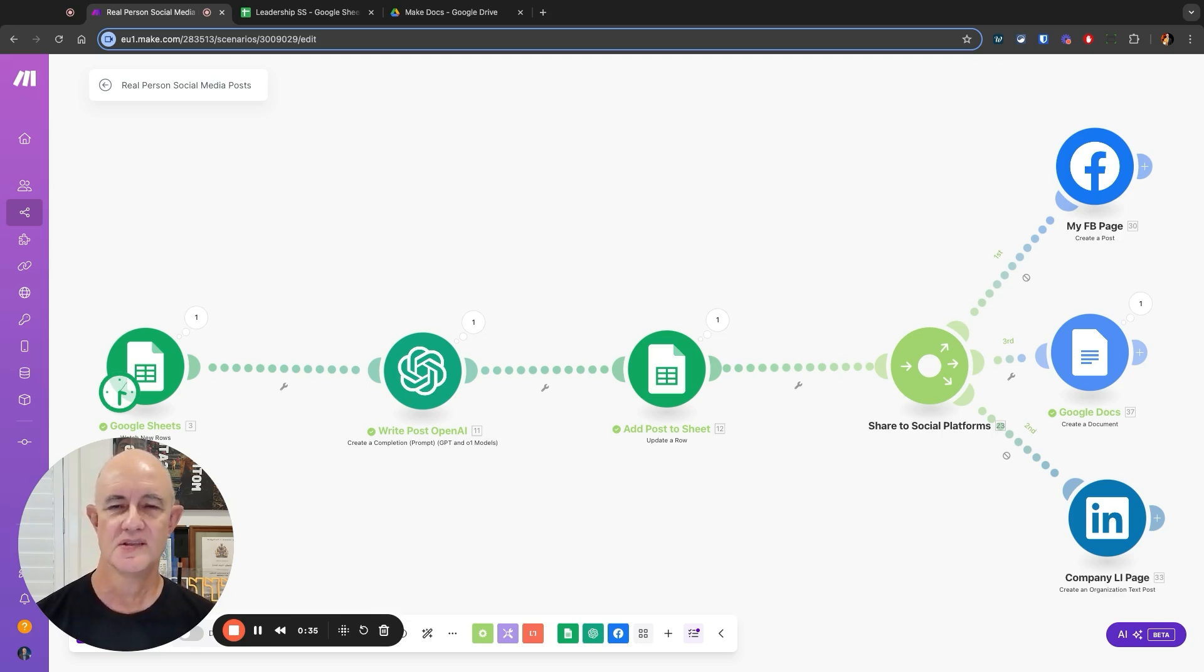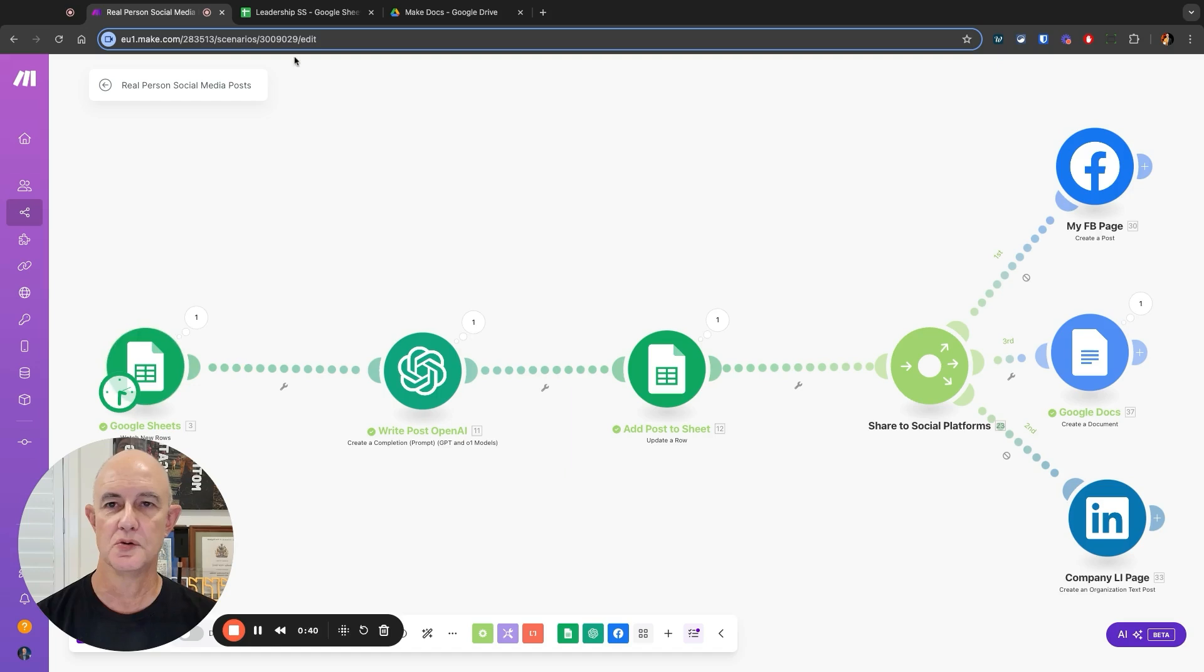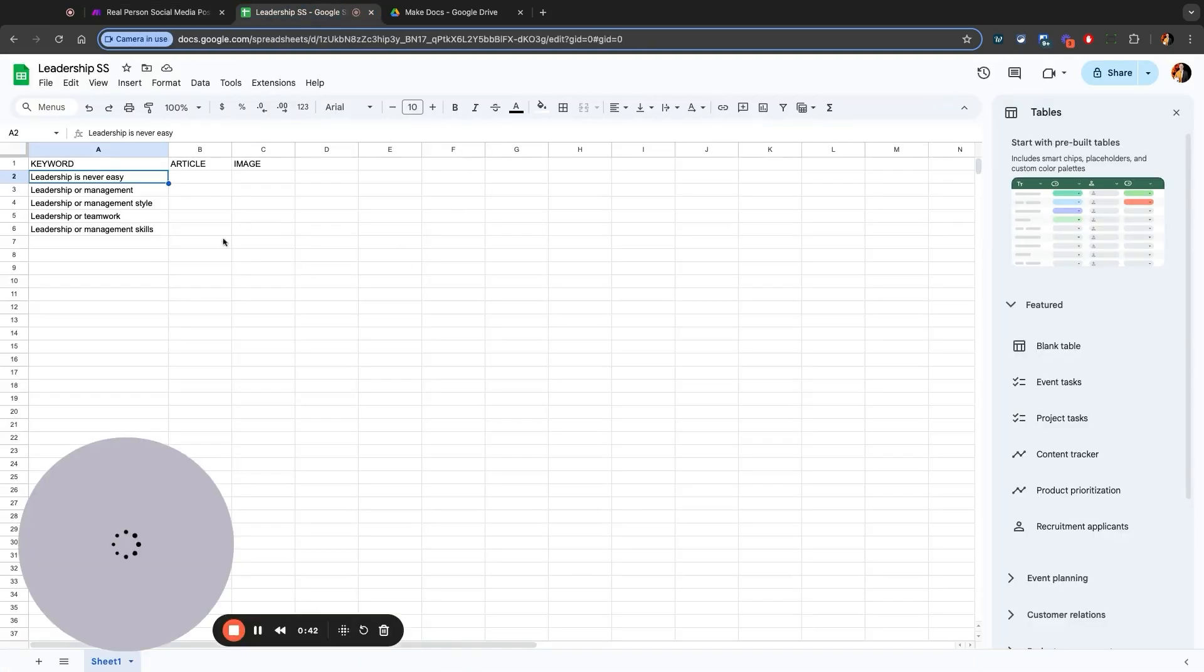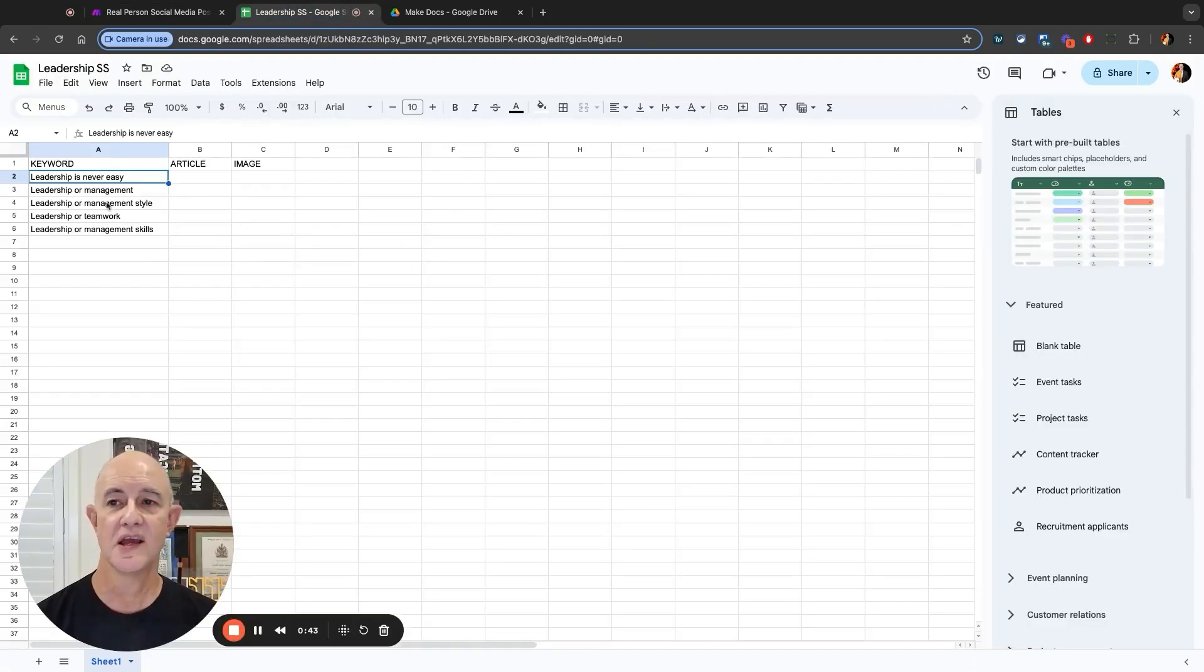Let's have a look at what's going on here on the screen. The first thing I have is a Google sheet, and on that Google sheet you'll see that I have some keyword phrases here.